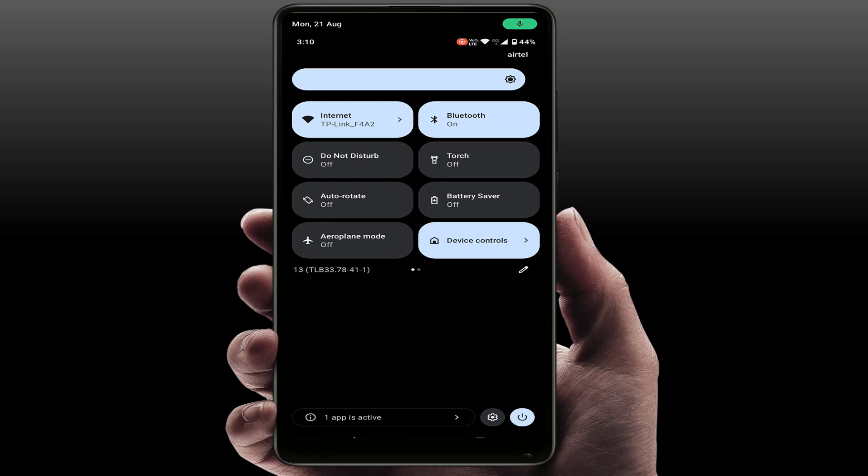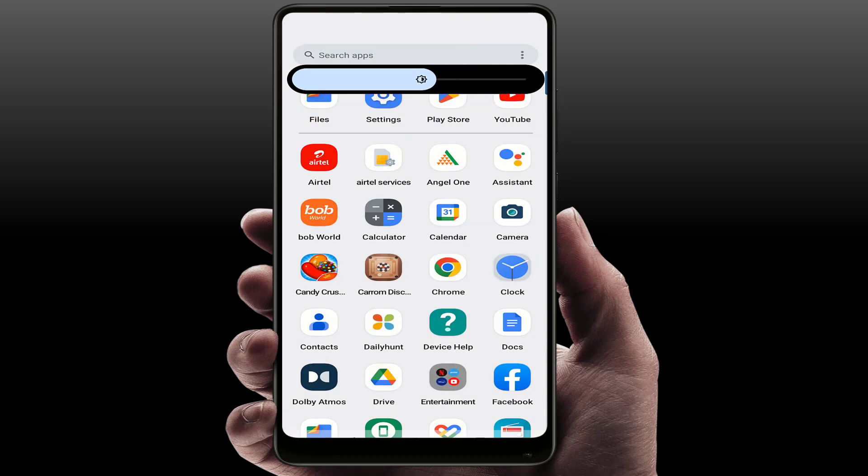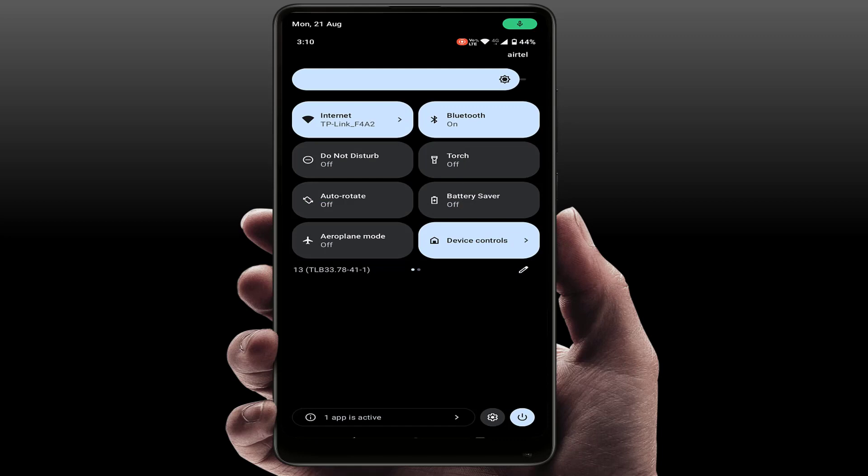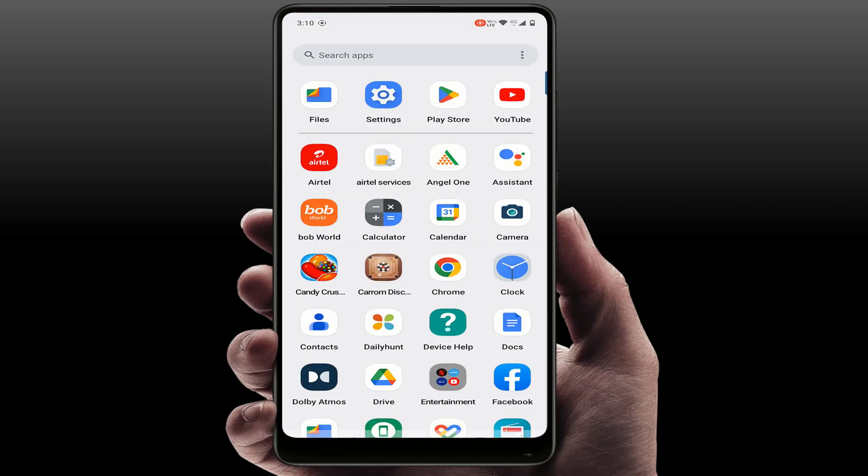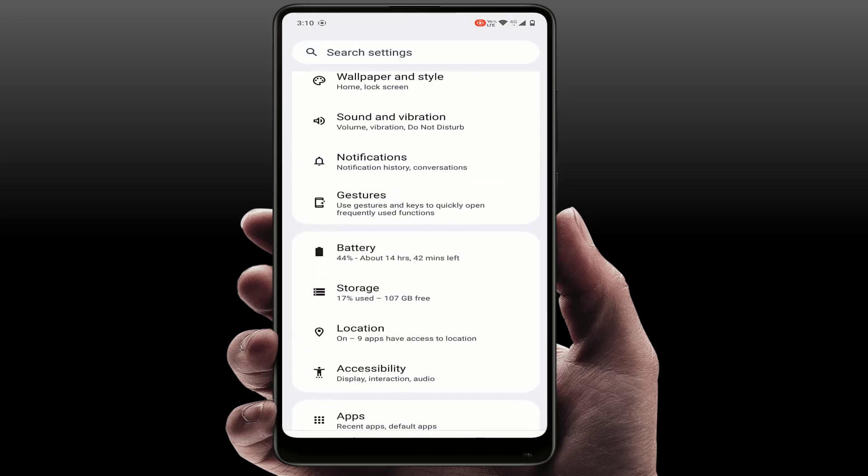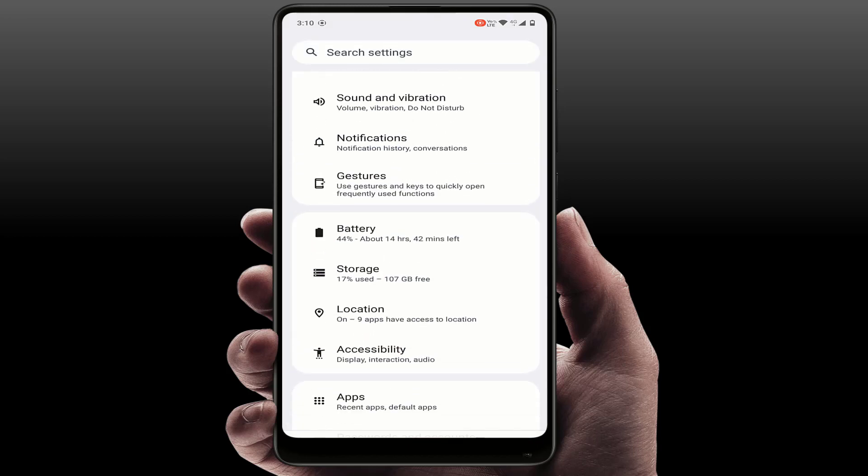So this feature is only available in Android 13, I think. So you can try it on your phone. For this guys, you don't need to download any extra third-party app. Just simply open your phone settings.